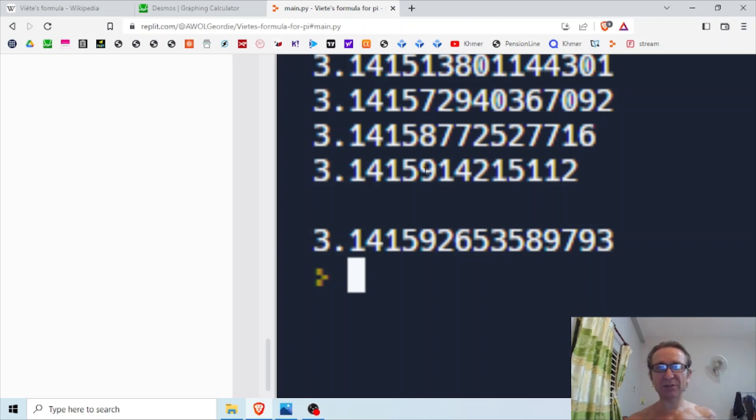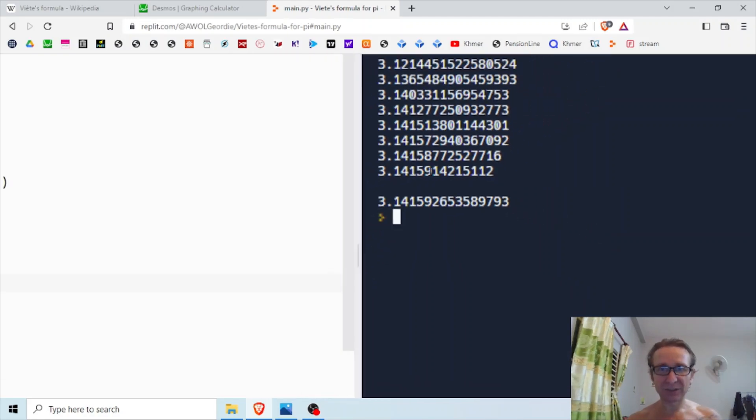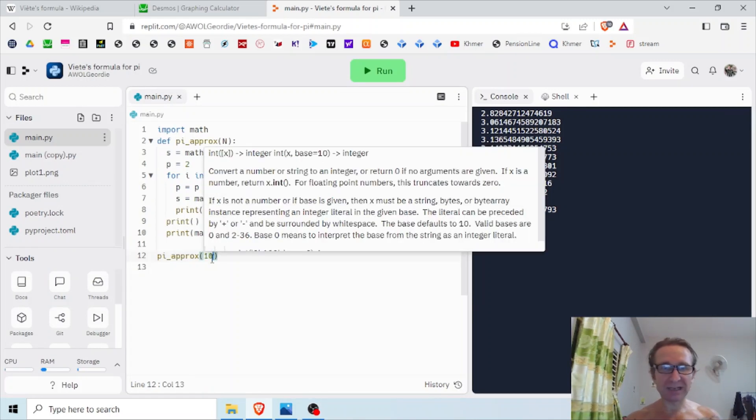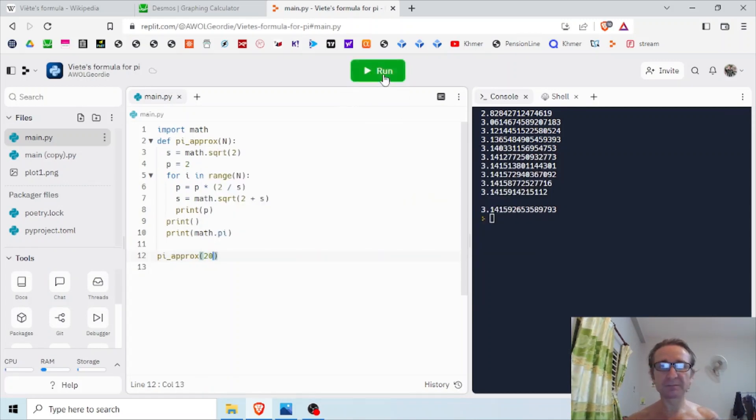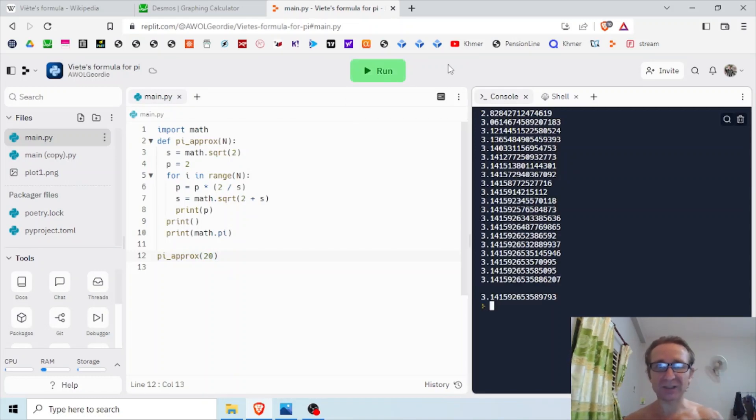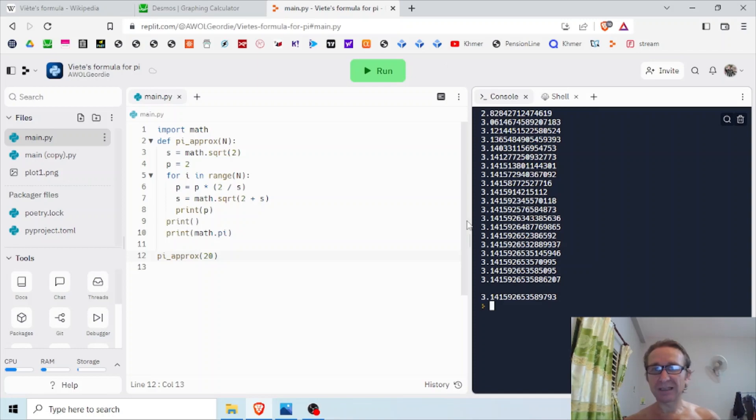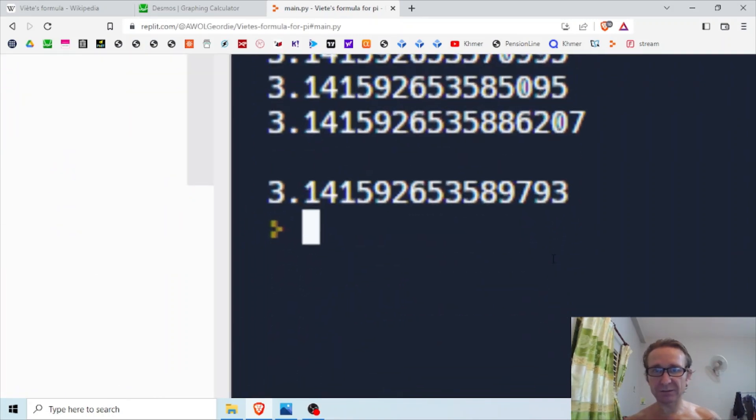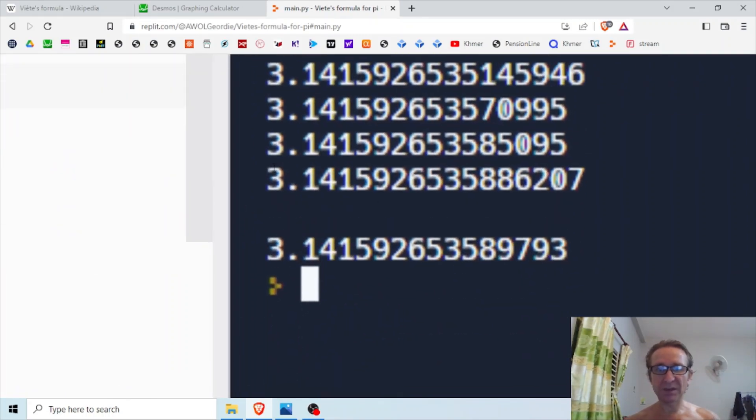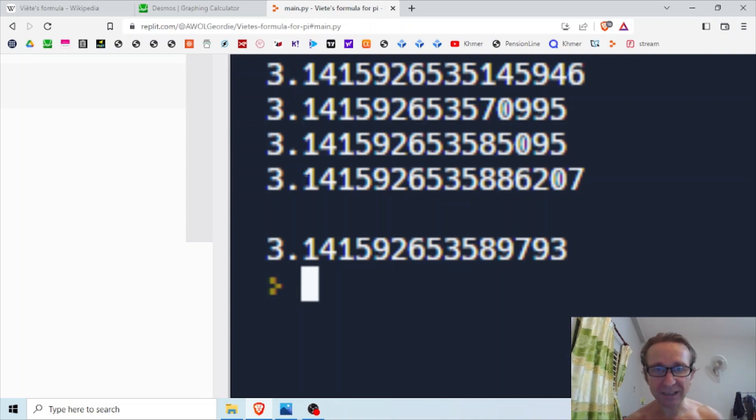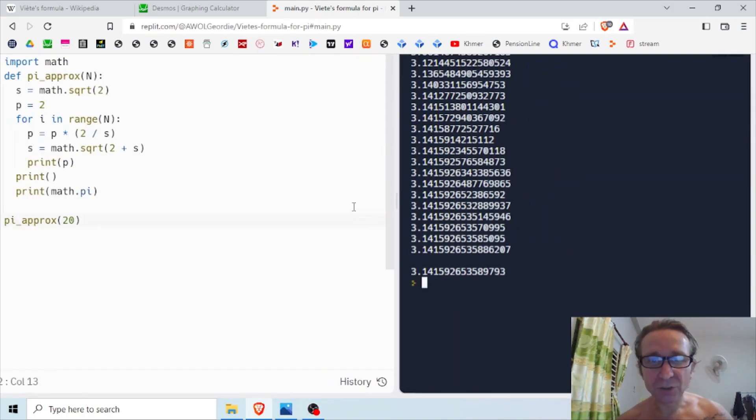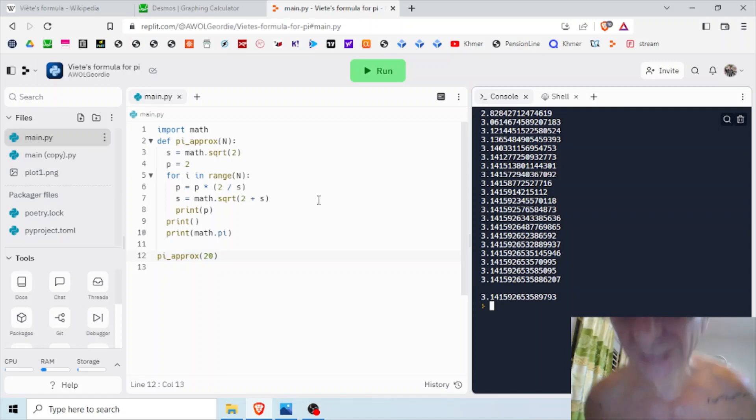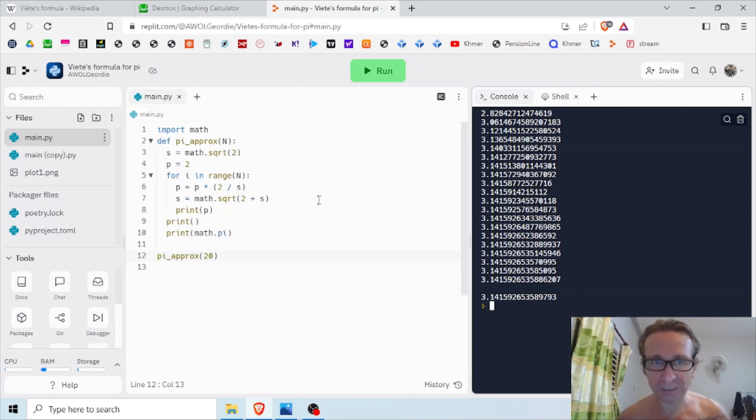Let's try 20 factors in my product. Now we're getting really close. Where does it stop? 8889. How many have I got? One, two, three, four, five, six, seven, eight, nine, ten, eleven. So with 20 iterations, it's accurate to 11 decimal places.